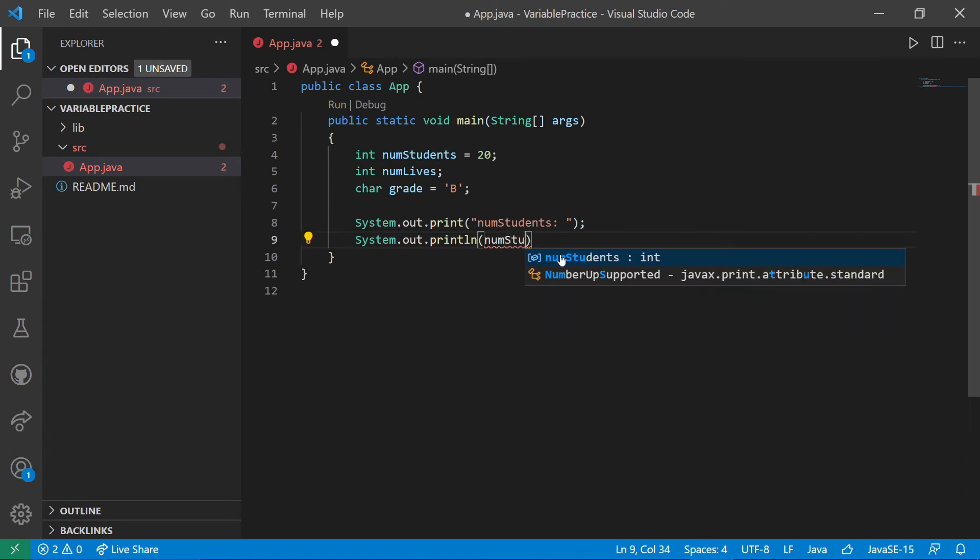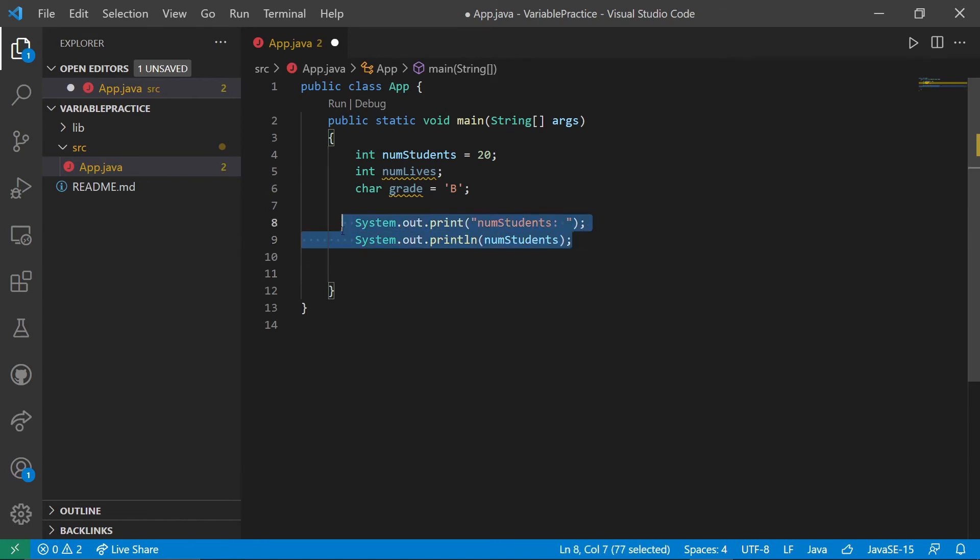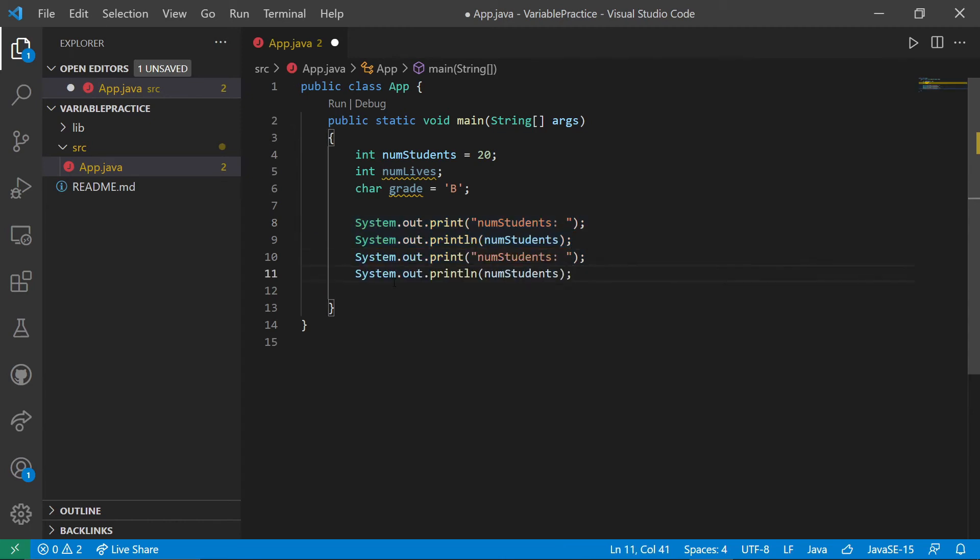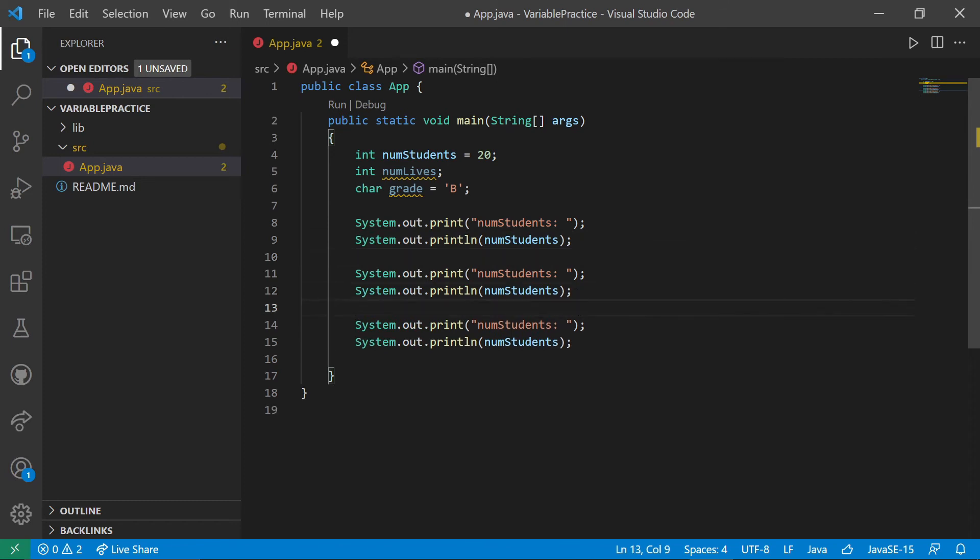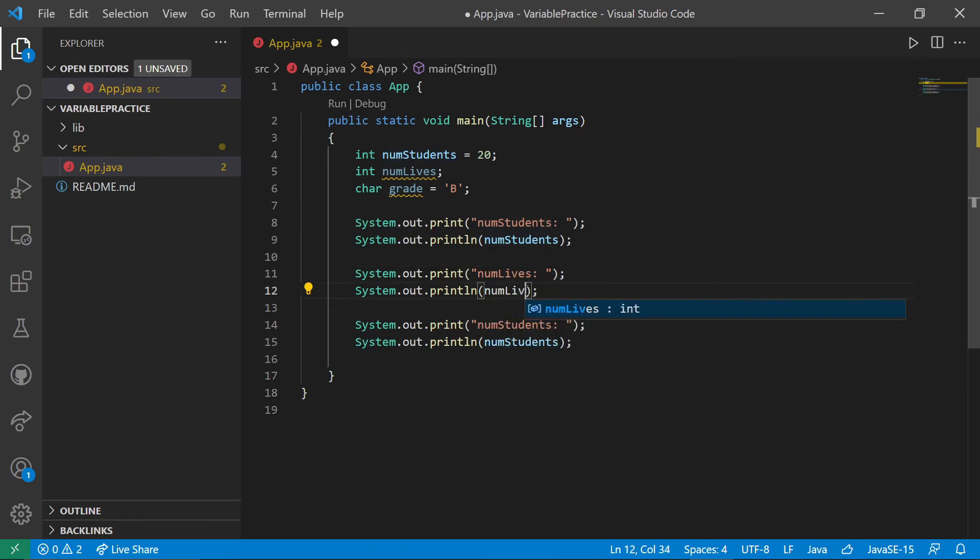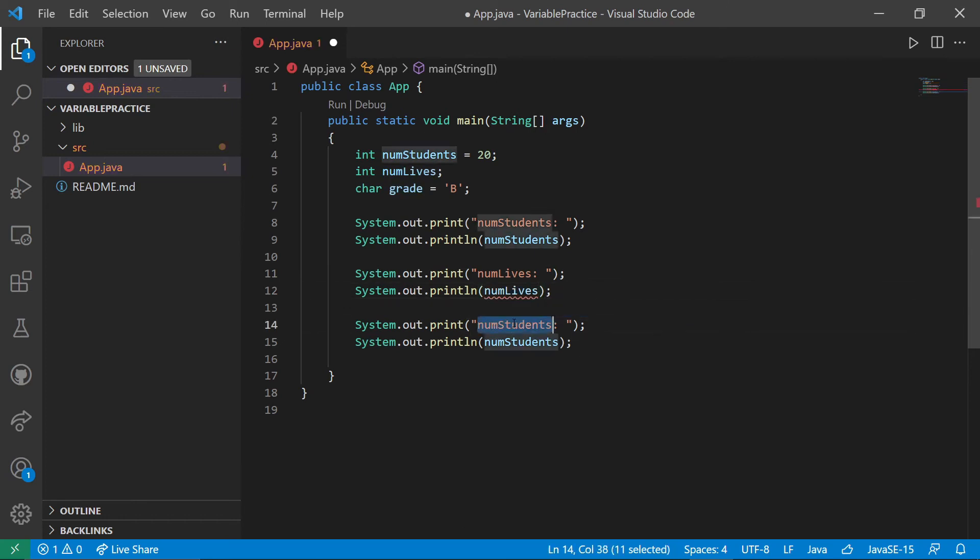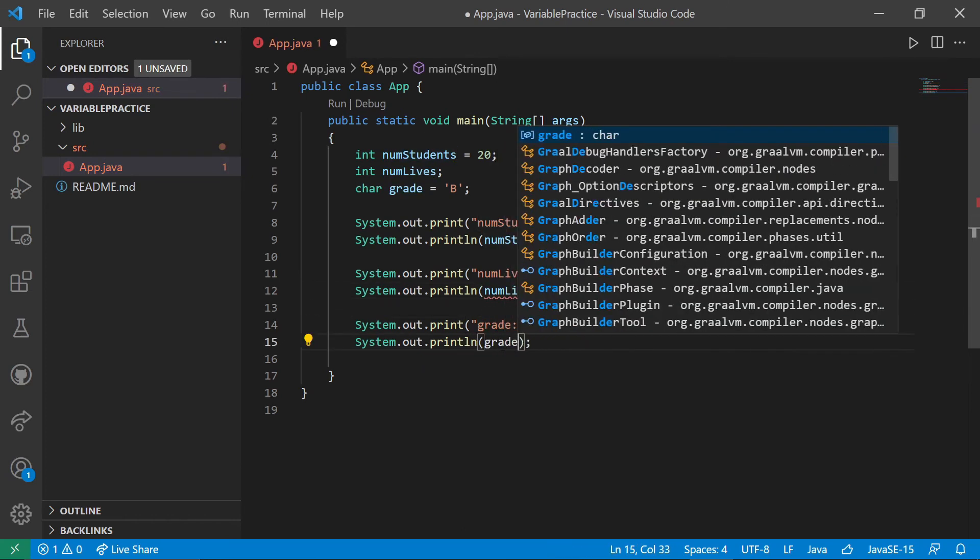Now this is one nice thing. Most IDEs will do this for you where they suggest possible values for things you're typing. It can be very useful. I'm going to do a little copy paste. Modify. Always make sure you do all the modifying if you do that sort of thing. Num lives. And then finally grade. And grade.